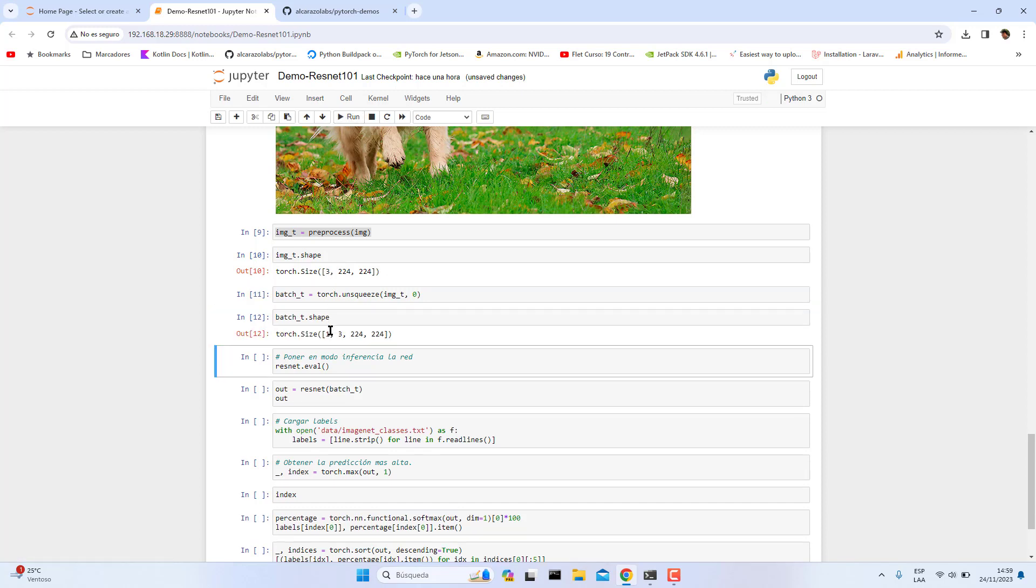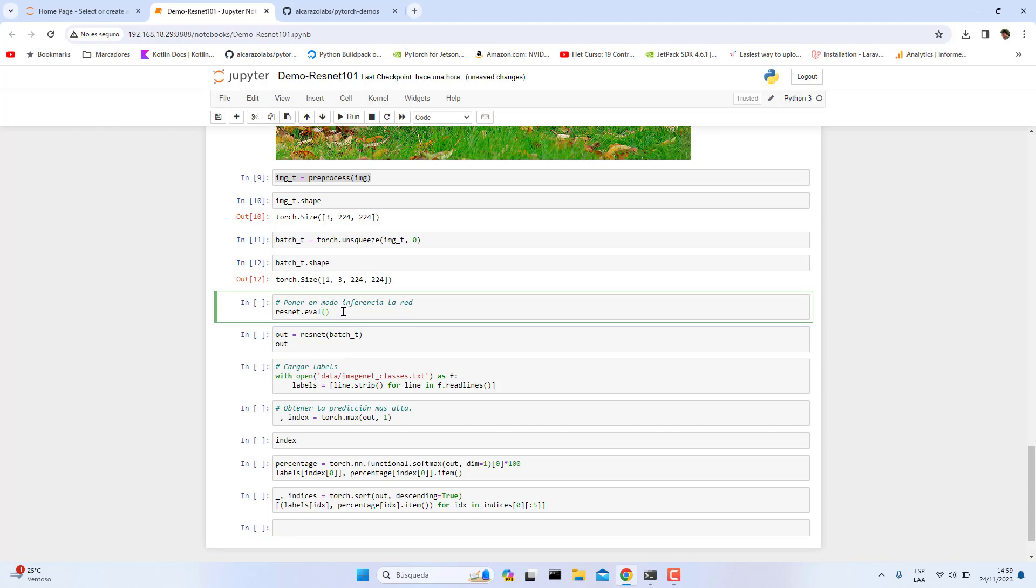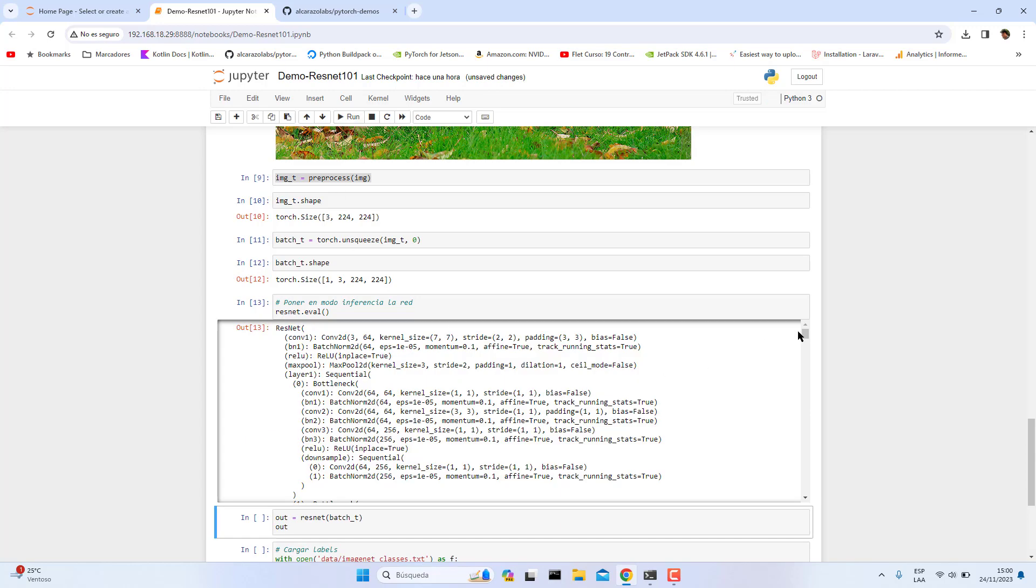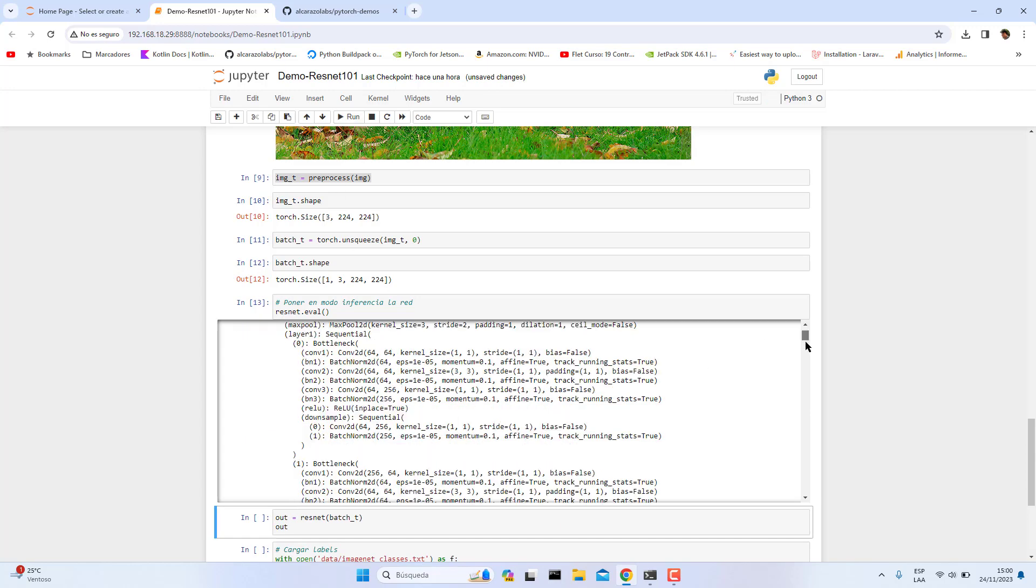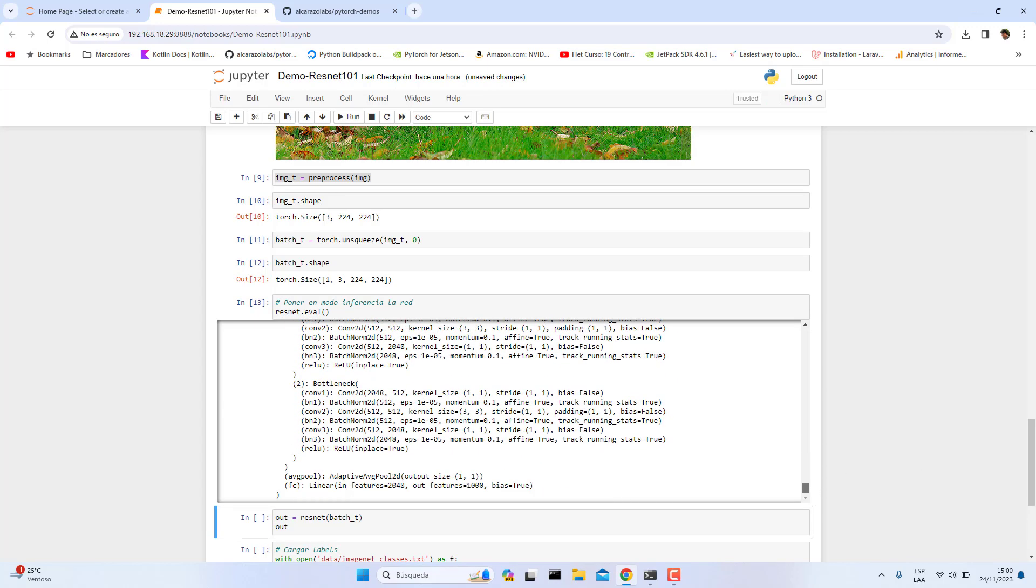Let's print the shape. You can see here another dimension for this image. Then we are going to set our network in inference model. If we don't do that, the network will be in training mode. We need to have this in inference mode. I'm going to run this. Now the network is in inference mode.